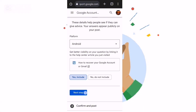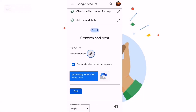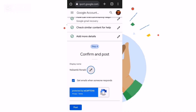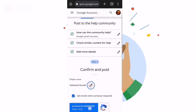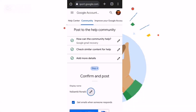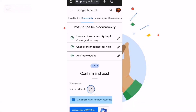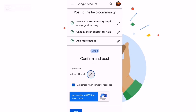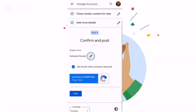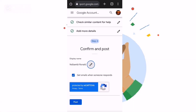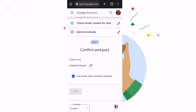The next step is to confirm — that's why I told you that you have to be using the current Google account. They're asking you to display the account name you're using right now. When you finish explaining what you're trying to report, you just say 'Post'. After posting, we are waiting for the results.